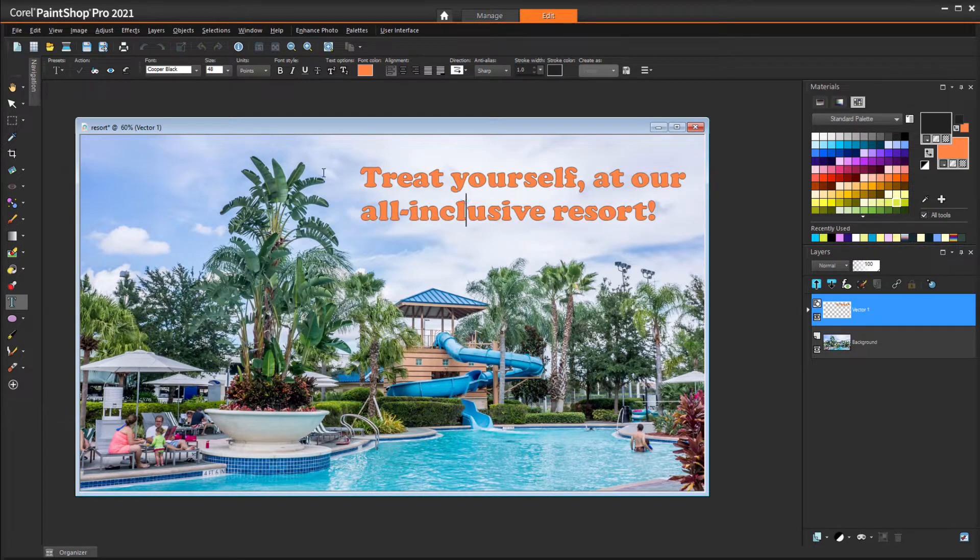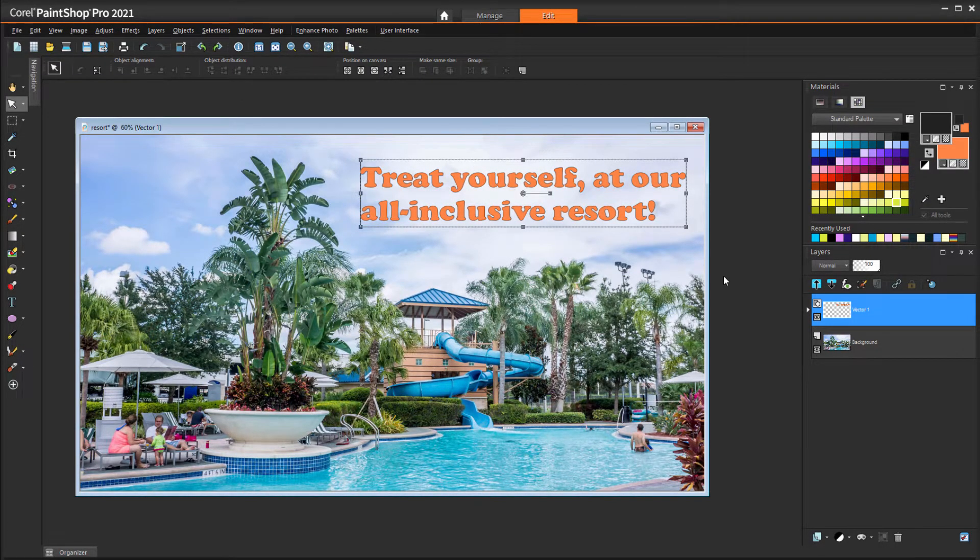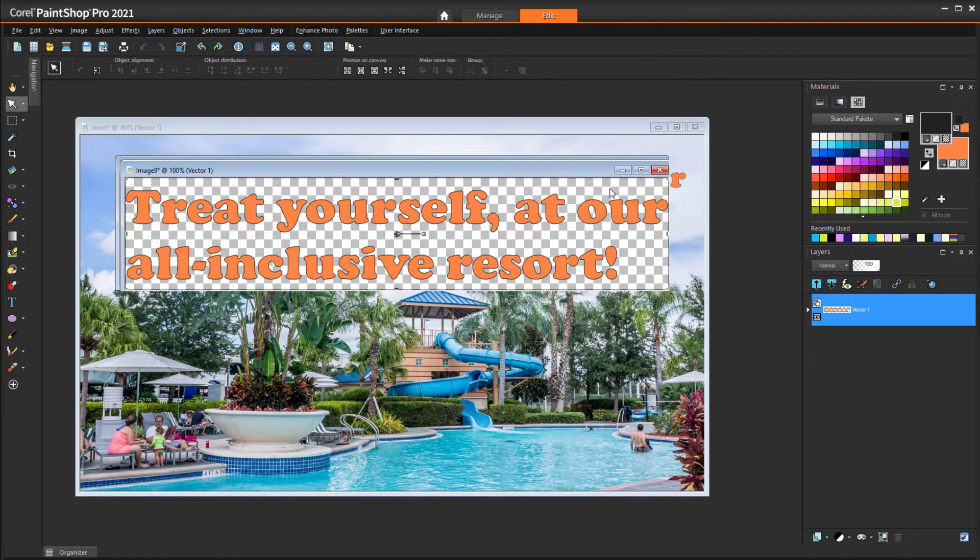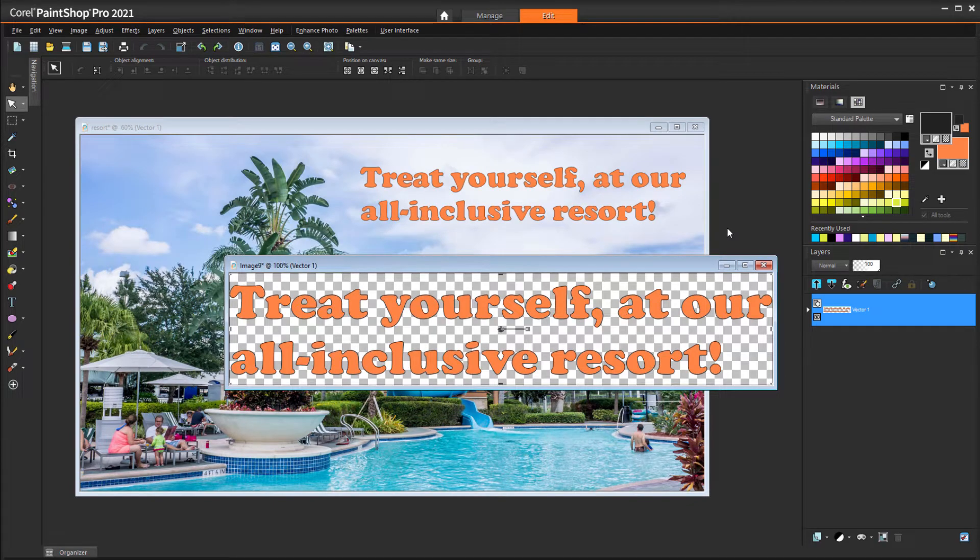Or I could use the Pick tool to select the text layer, and drag the layer into blank space, which copies the text into its own image. This text is still vector text, and could be edited, selected, and copied.